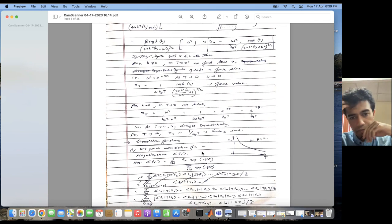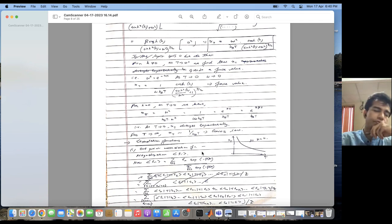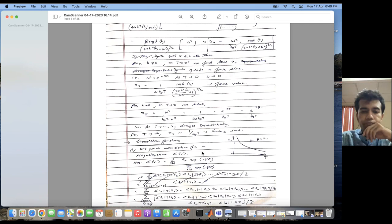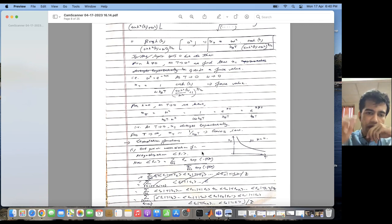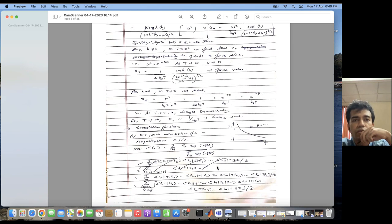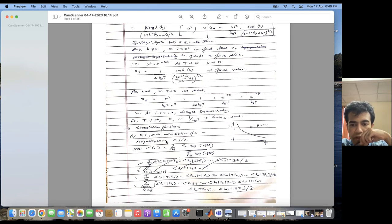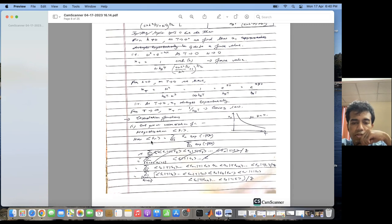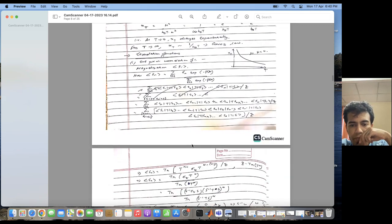Now let us look at the most important part of the Ising model — the interactions — quantified by correlation functions. Since we have spin variables, we consider spin-spin correlation functions. One can consider correlation functions between two spins, three spins, four spins, or n spins in general. The one-point correlation function is simply the magnetization — the expectation value of S_i. The expectation of S_n equals the sum over all spin configurations of S_n times e to the power minus beta H, divided by the total partition function.